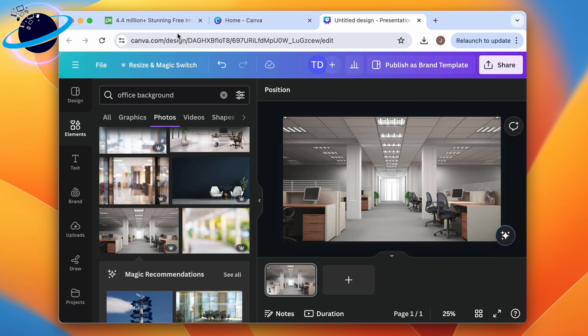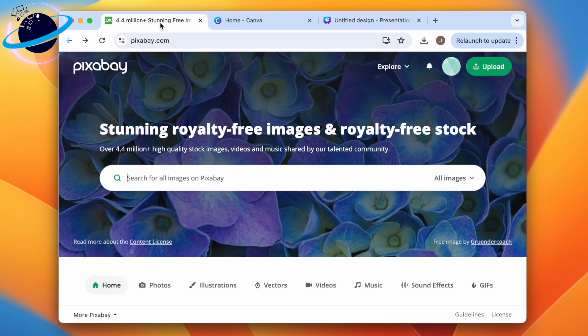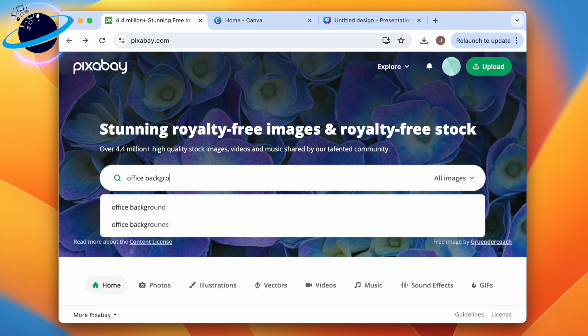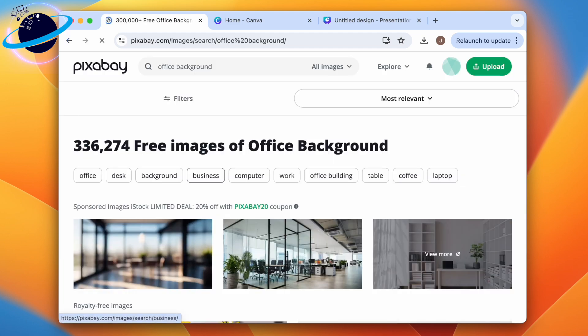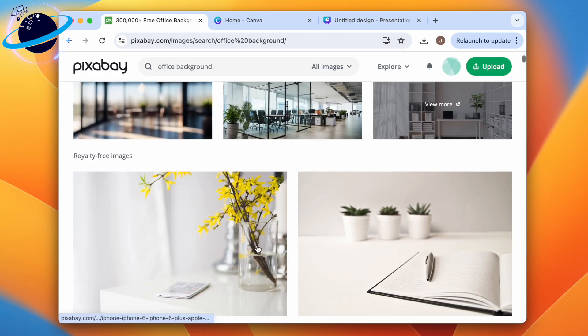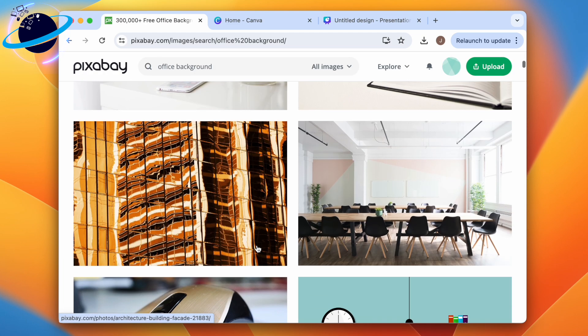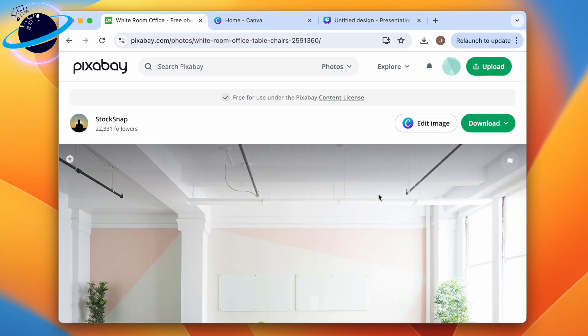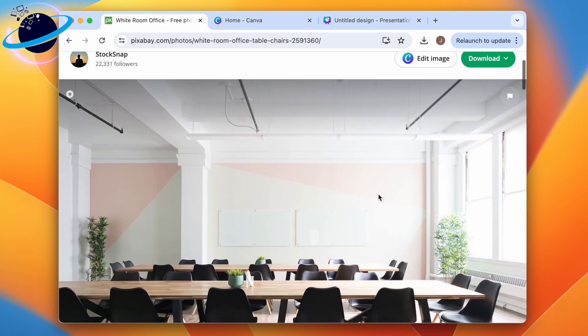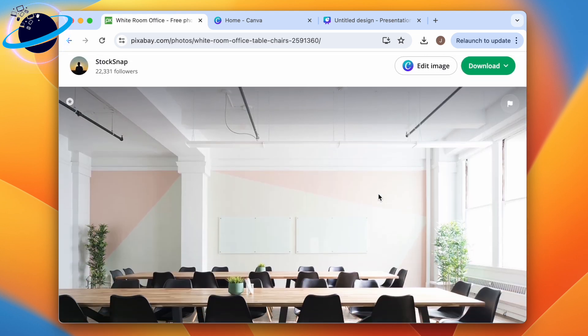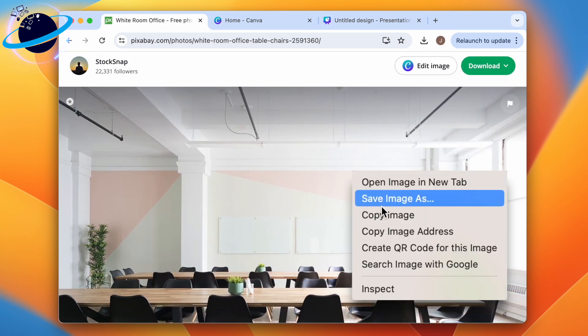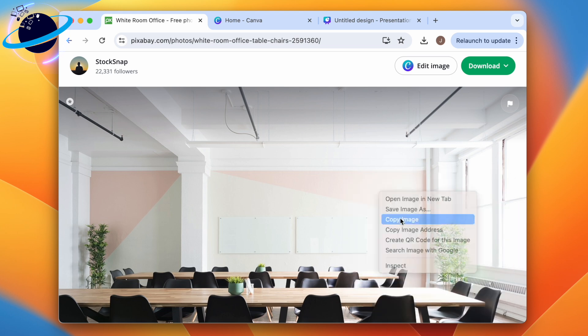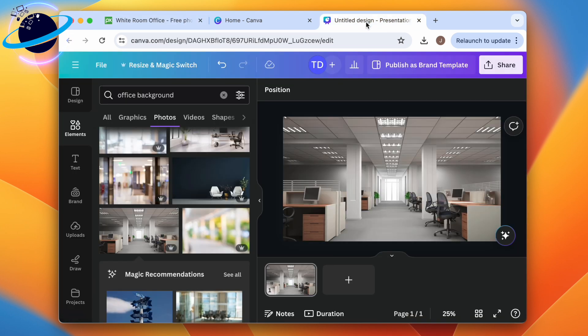Alternatively, you can head to a website called Pixabay.com where you can find millions of free-to-use images. Search for an appropriate image, then browse and select an image to use as a background. You can download the image and then upload it to Canva, or you can right-click and select Copy.